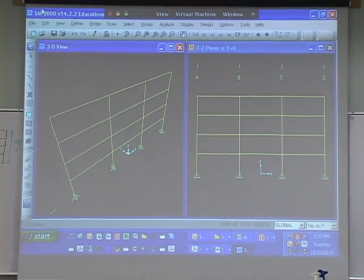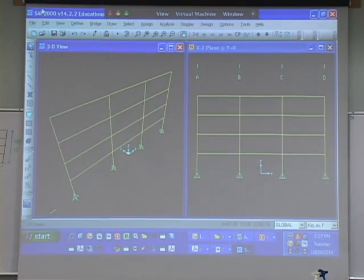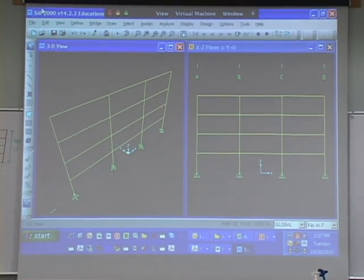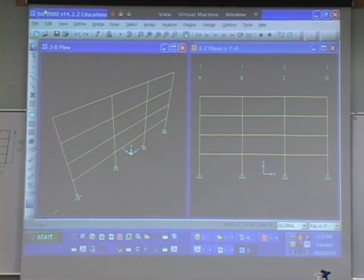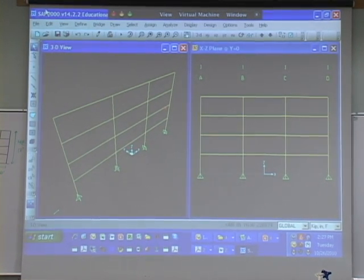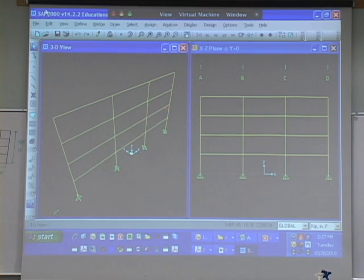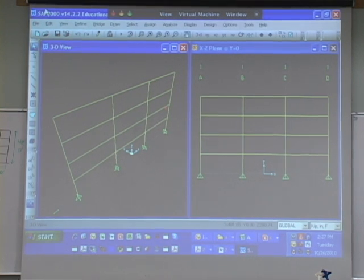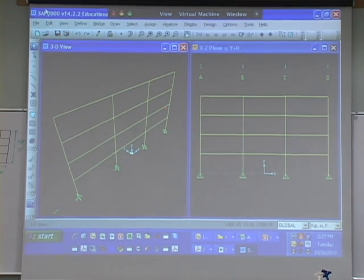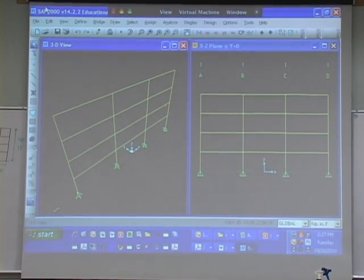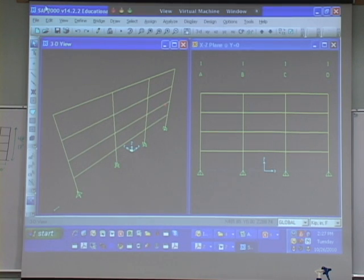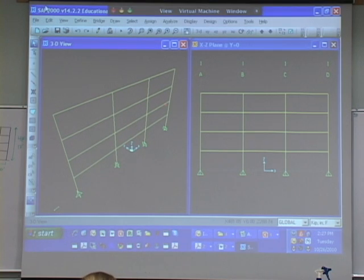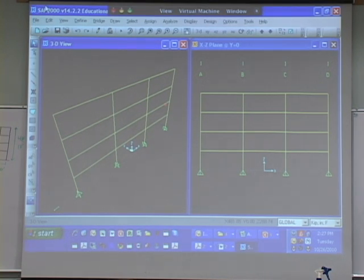That's the thing about using programs like this. You have to be really careful that you don't let it assume something. Just think about what does the program need to know to do what it's trying to do and what have I told it and what have I not told it. And if you haven't told it something that it needs to know, it's assuming something and the answer is right or wrong depending on what it's assuming. So let's go through and basically take care of all the things that it's assuming.